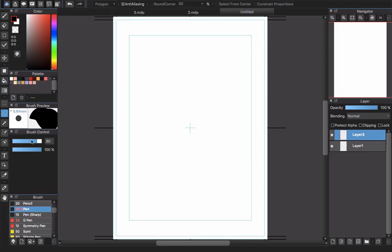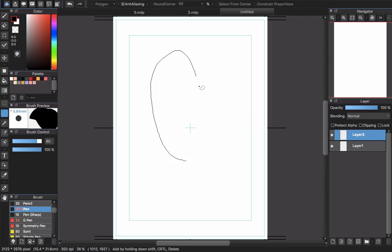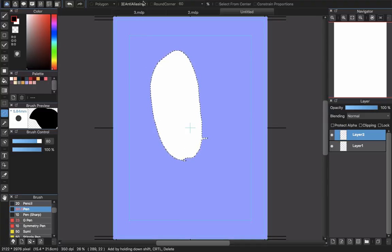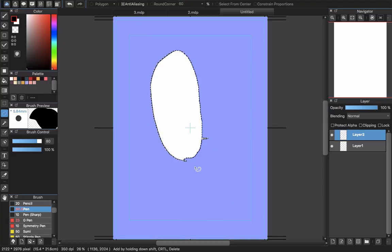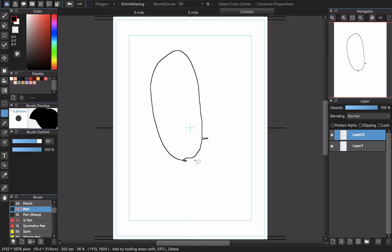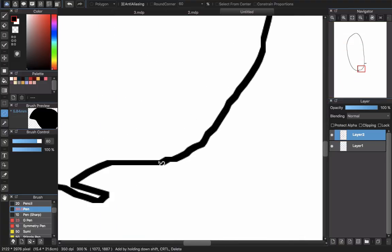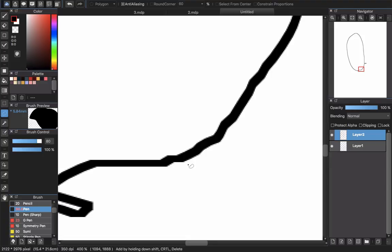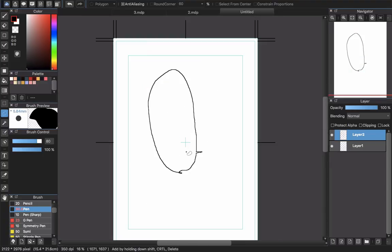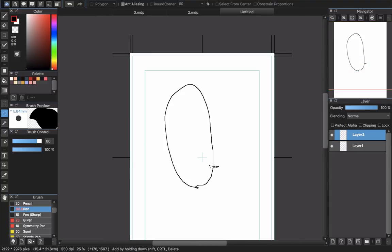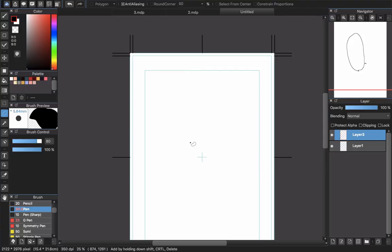Choose On Boundary, Inside, or Outside depending on your preference, and set the pixel value. Now deselect it and there you are. You can also use another select tool, but I don't really recommend it because it will look pixelated and a bit jagged when zoomed in.